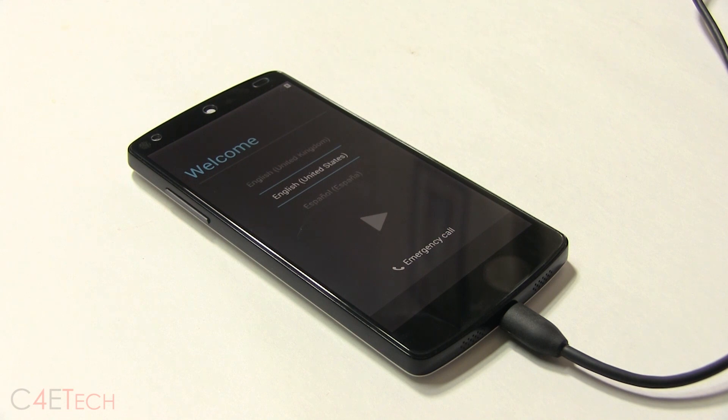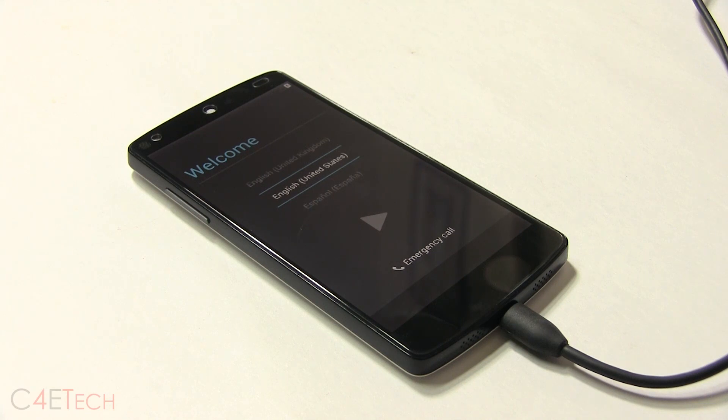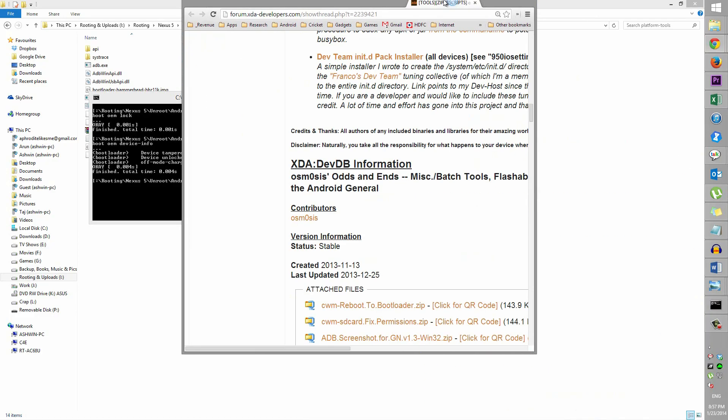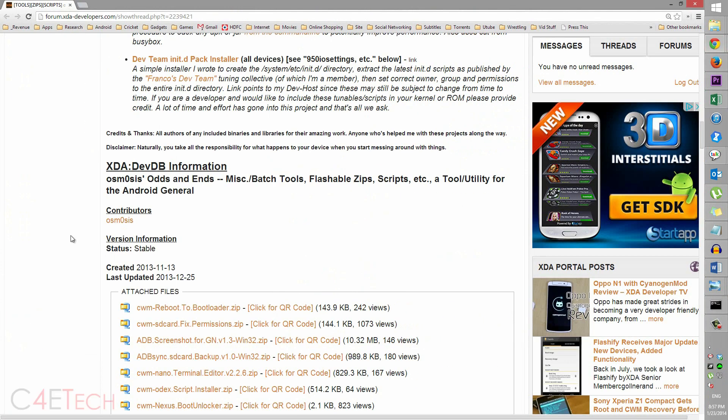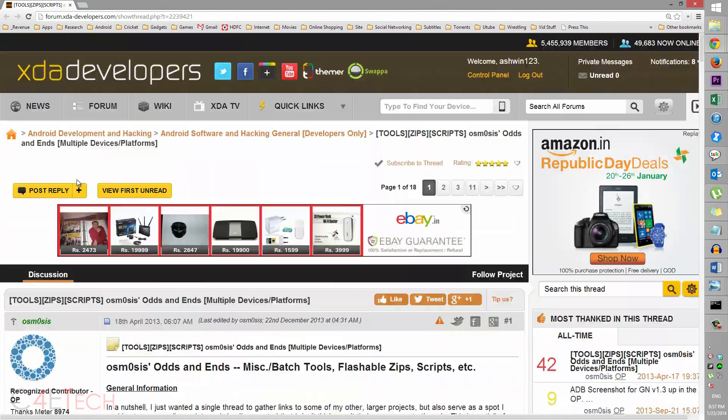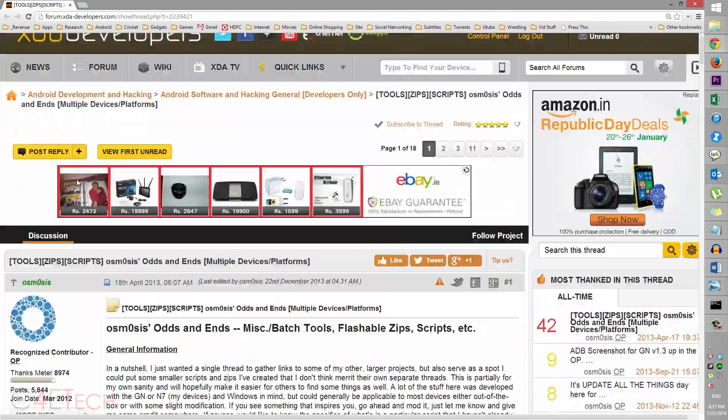pretty much it. But if you want to unroot your phone back to factory defaults - if you want to sell it or send it in for warranty purposes - then follow on. Run through setup on your phone. So next up, click on Link 4 from the download section in the description. That will take you to this page on XDA